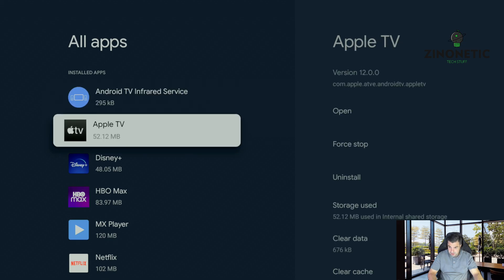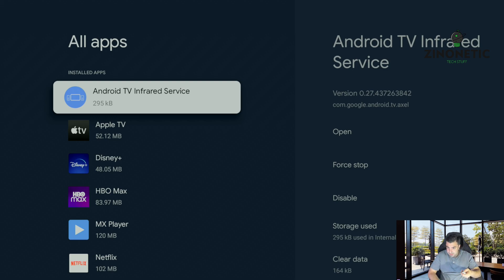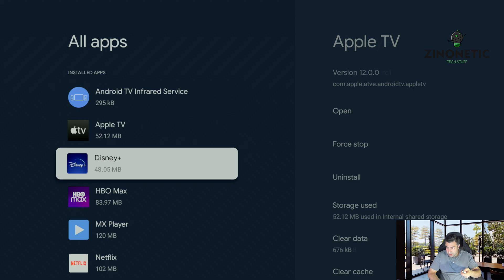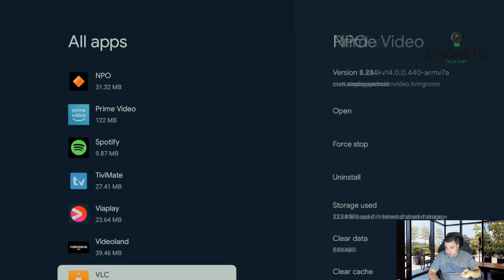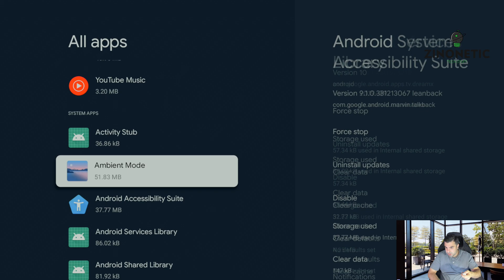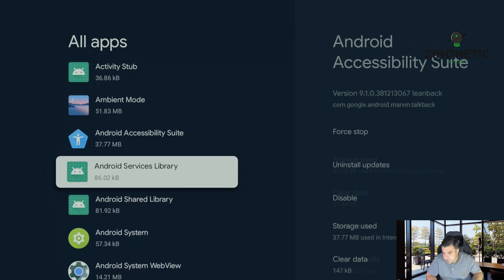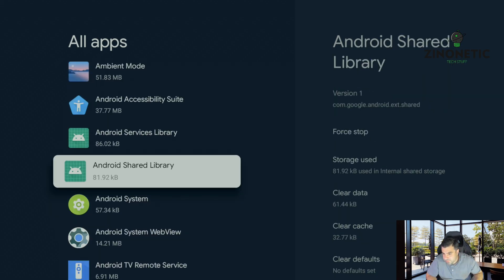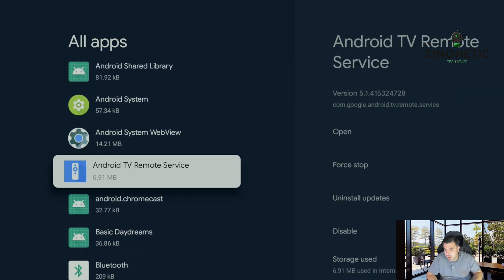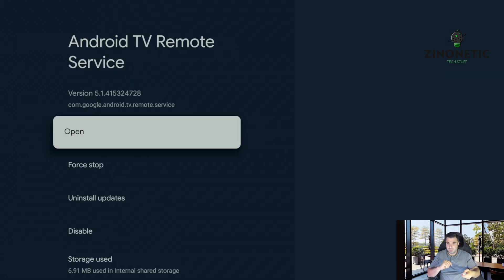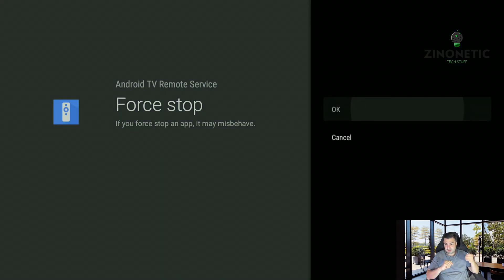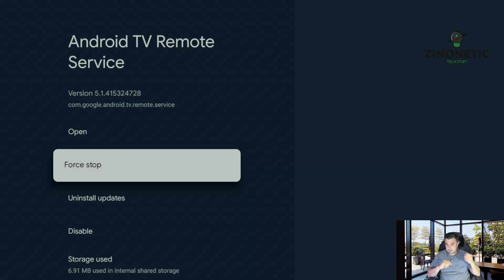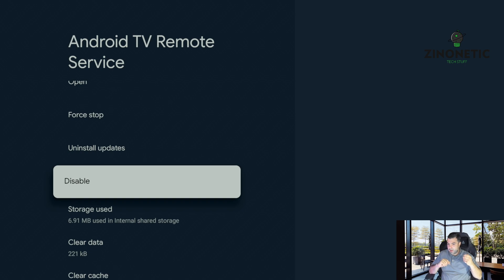And I just want to clarify right now on my iPhone I cannot connect it with the remote on this Chromecast. We're going to search for show all system apps. So I went too far. Android TV remote service, this is the issue right here.